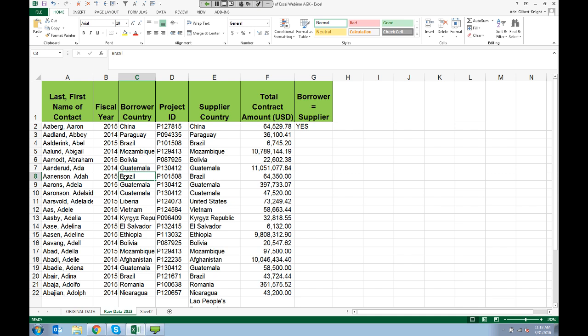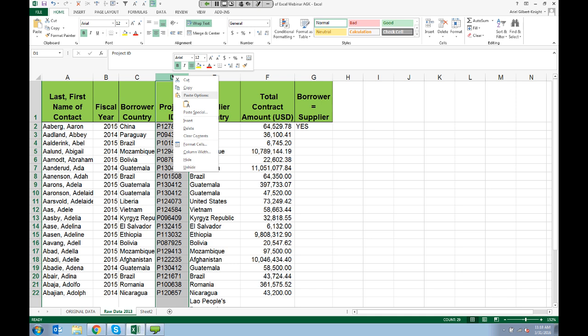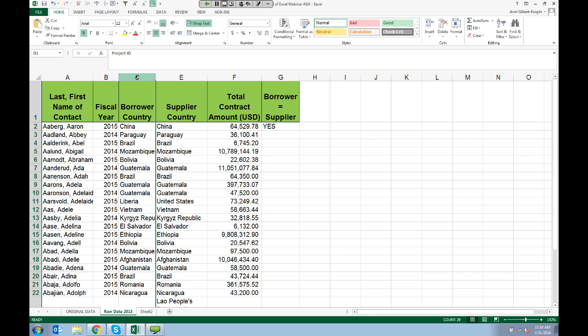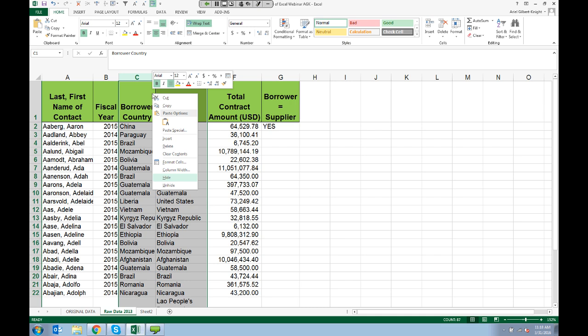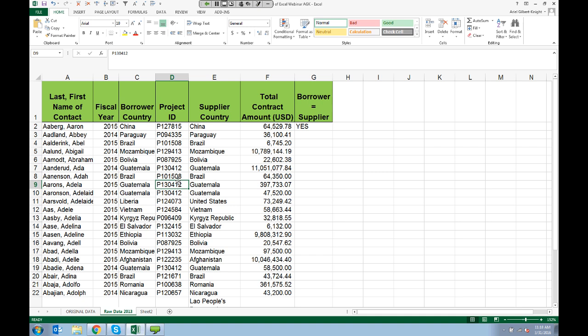Sometimes you will also want to hide certain data — for example, if you have data that is relevant for calculations but isn't super relevant for everyone reviewing the spreadsheet. To hide a column, click on it, right-click, and choose Hide. You can tell the column is hidden because the column letters skip — for example, jumping from C to E. To unhide it, select on either side of the hidden column, right-click, and choose Unhide. You can do the same thing with rows.